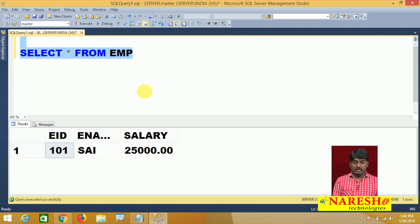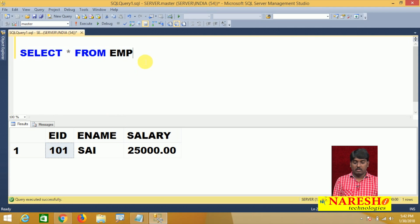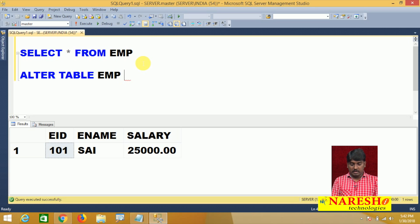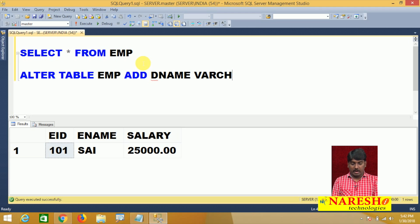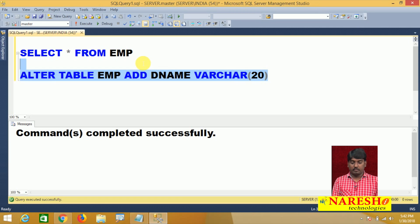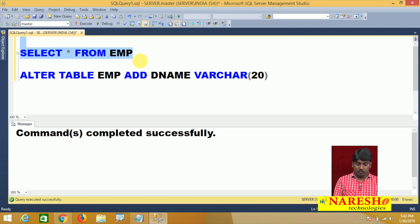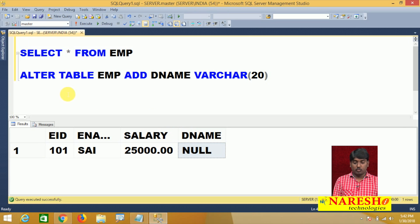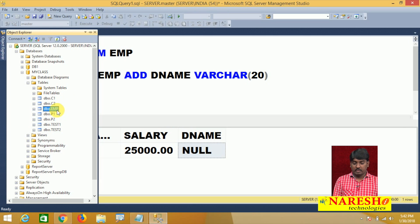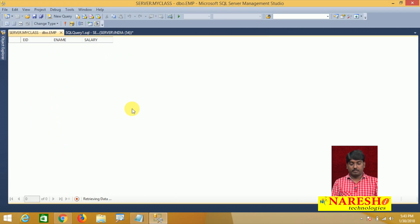I execute the table and I have some data. Now I am going to add one column to my employee table — a department name column. Using ALTER TABLE EMP, I add a new column called department name, it is a varchar of some size. I execute it and the department name column is added to the table.